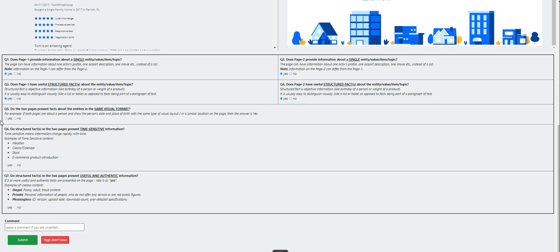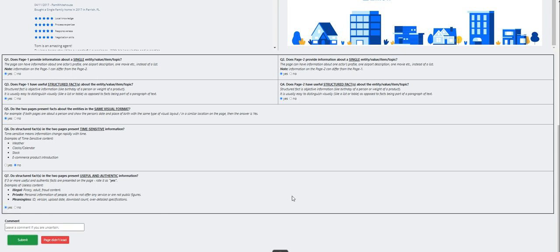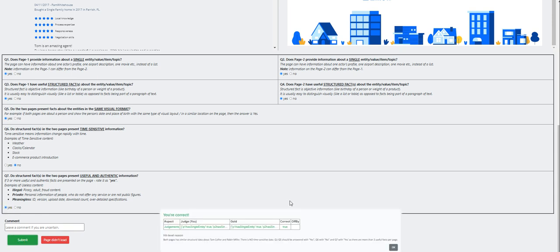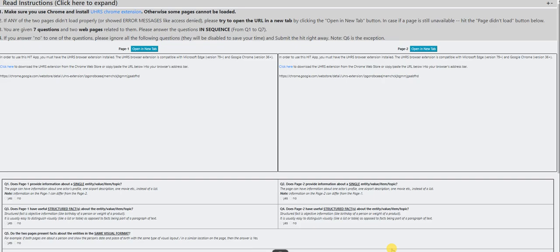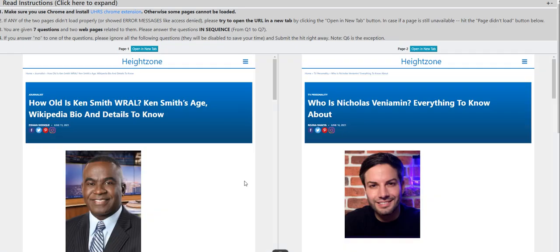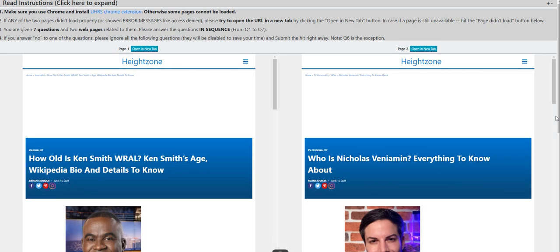Do the two pages present facts about the entities in the same? Yes. It's a no for question number six. Do structured facts in the two pages present time sensitive information? For me that's a yes as well. Yep, we got it right.